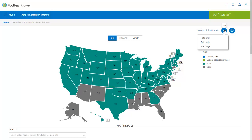From this menu you can add a rate only, a rule only, or a surcharge. We'll start by adding a rate.